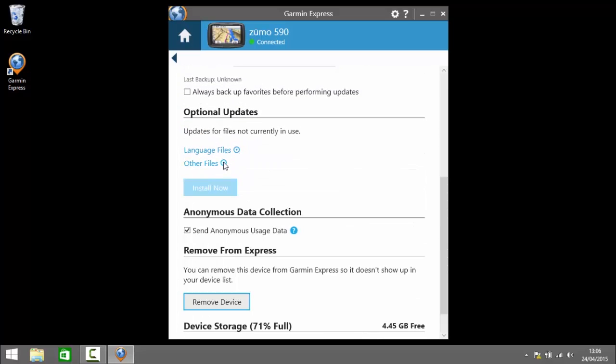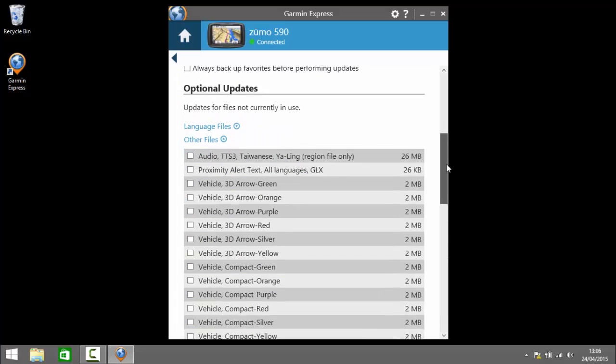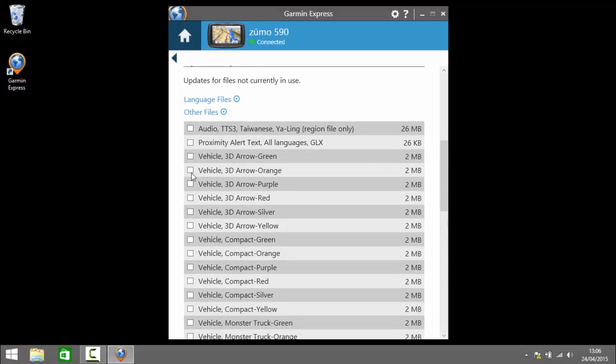Under other files we've got some vehicles additional vehicles we can install and also some language files.